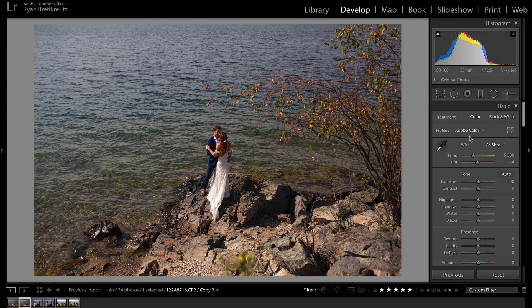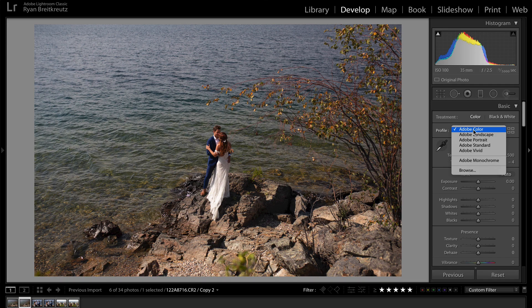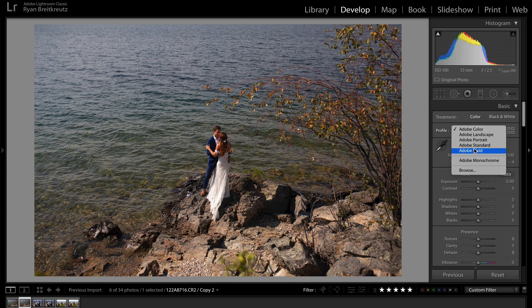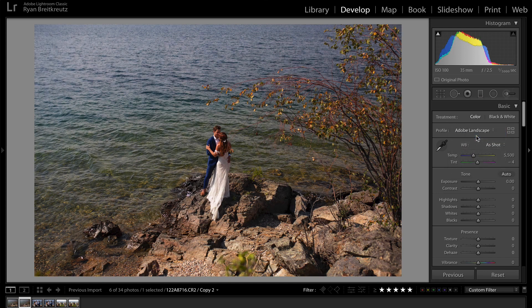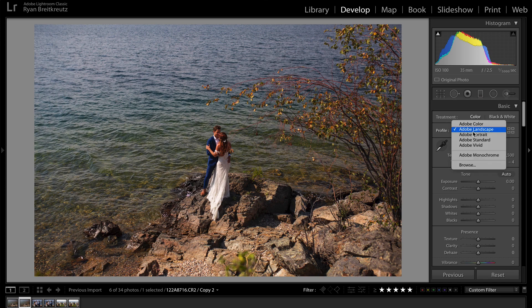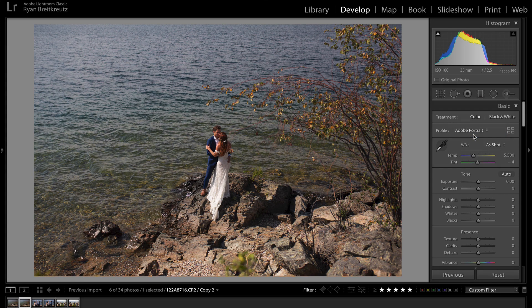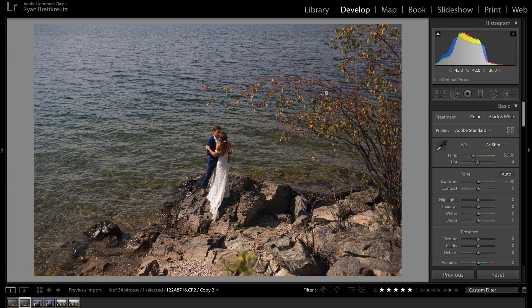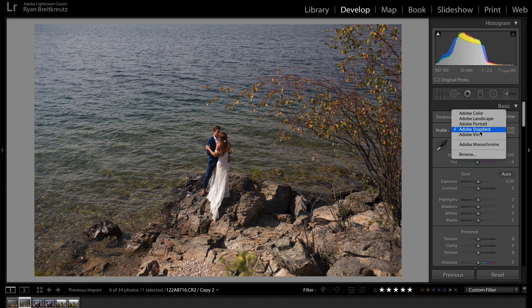Adobe inside of Lightroom has the exact same feature, and it's up here in the Develop Module. You click here at the top and you can see that we have Adobe Color, Landscape, Portrait, Standard, and Vivid. If we select these, Lightroom is going to interpret the colors differently in our image, and you'll see them represented differently on the screen.